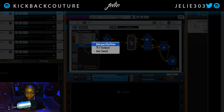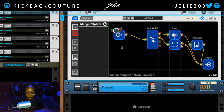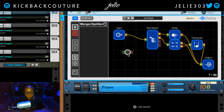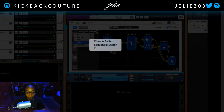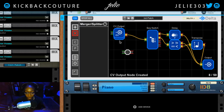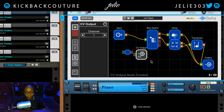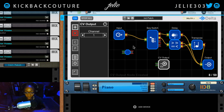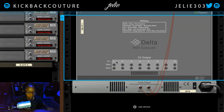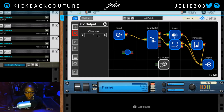Lastly we have utilities: a merger and a splitter. We also have CV output — whenever you send to it, it will be controlled by one of eight relative channels, channels one through eight.